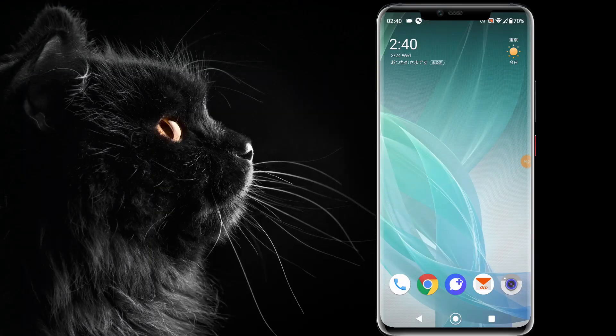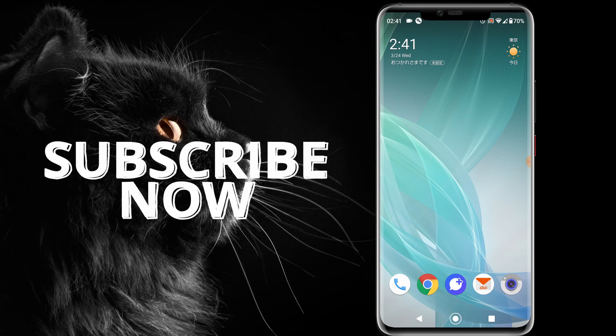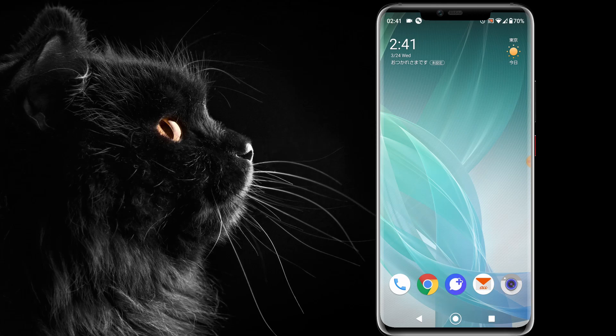Assalamualaikum and welcome to Solutions Nerds. In this video we will learn how we can enable dark theme on Android phones. Without wasting any time, let's get started. There are two methods to enable this option.